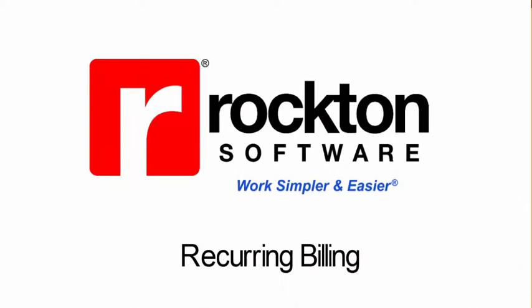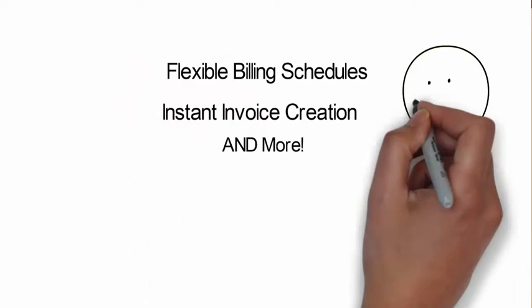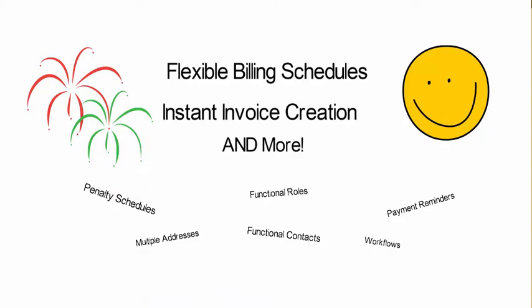Recurring billing can be a tedious and daunting task, but Rockton Software's Recurring Billing app offers flexible billing schedules, instant invoice creation, and many more features to help make your recurring billing process simple and easy.